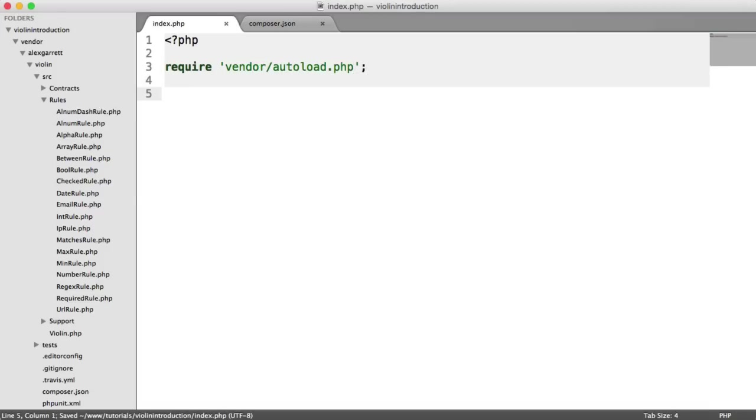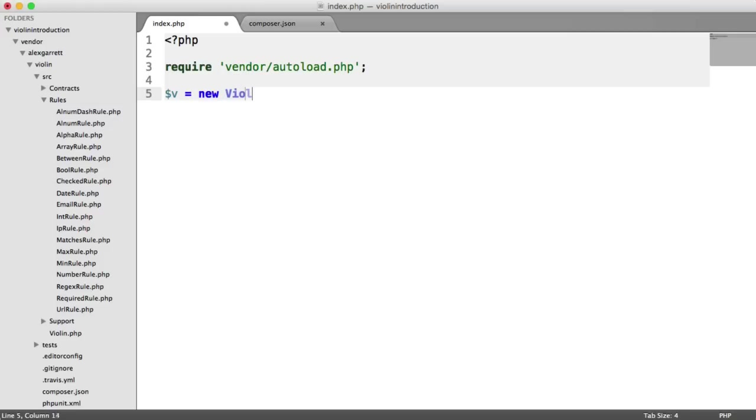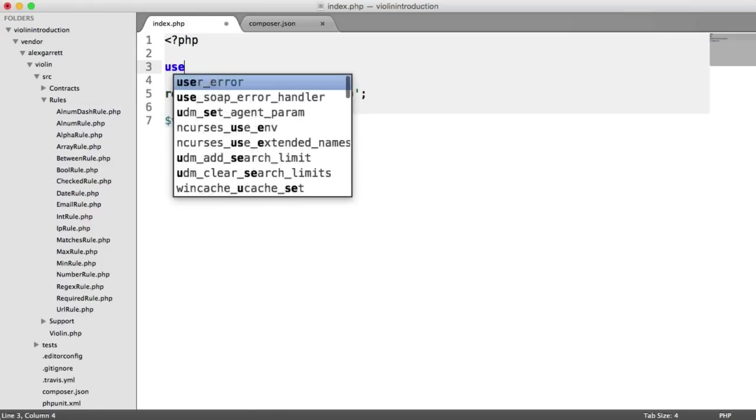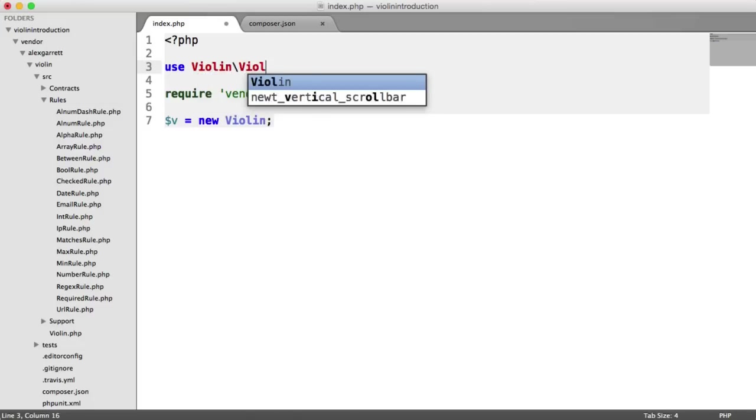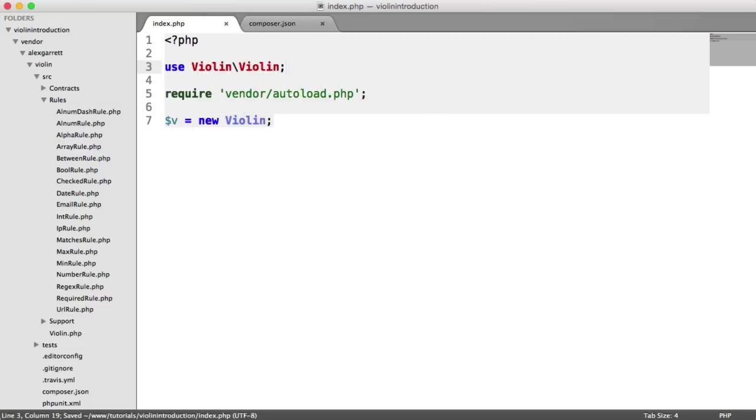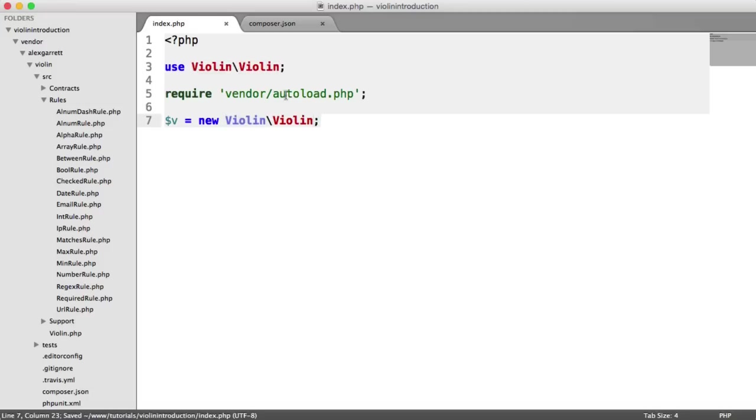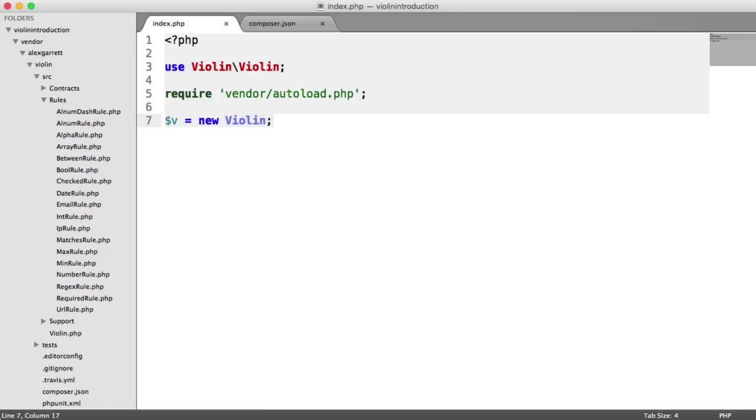But what we're interested in is creating a new Violin instance so we can start using the validate method to actually validate some data within our application. What I'm going to do here is create a new instance of Violin. Now this is namespaced, so you can either import this at the top by saying use Violin Violin, or you can just replicate this down here like that, however you want to do this. I'm going to do it this way. So now that we've done that, we're ready to move on to the next video where we're going to be looking at some very basic usage of Violin and how you can use it in your project to make validation really easy.